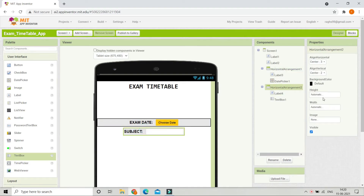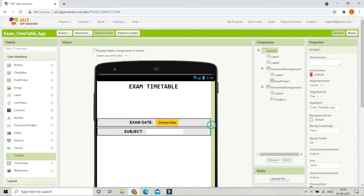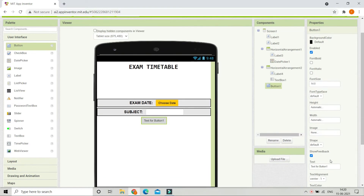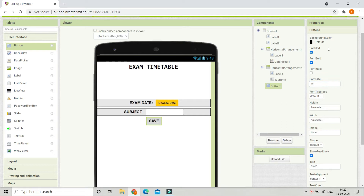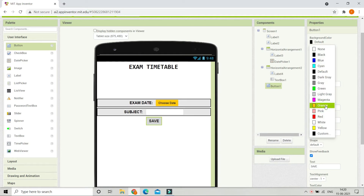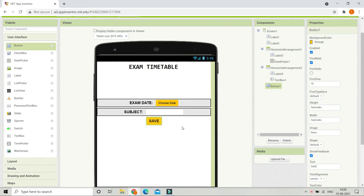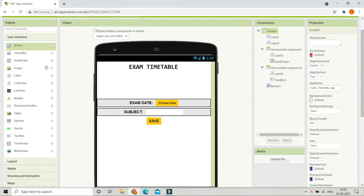Now bring in a button and set its text to 'Save'. When users click this button after choosing the exam date and entering the subject, it will be added to the list. Make the font bold, increase the font size to 18, and set the background color to orange or any color you like.